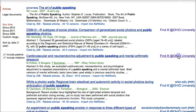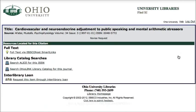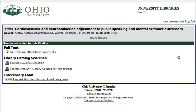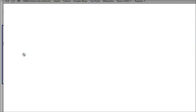I see the Find It link here, and it's gone out to search to see if we have a subscription through the libraries, and we do. The full text is available via EBSCOhost smart links, so I click on that link and it takes me to an EBSCOhost database where we have the full text of this article.